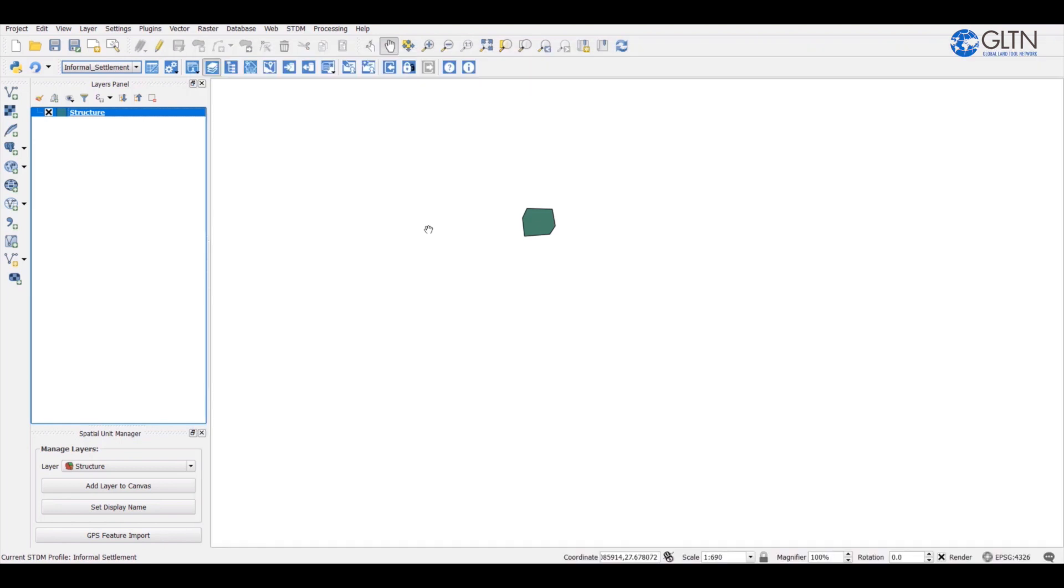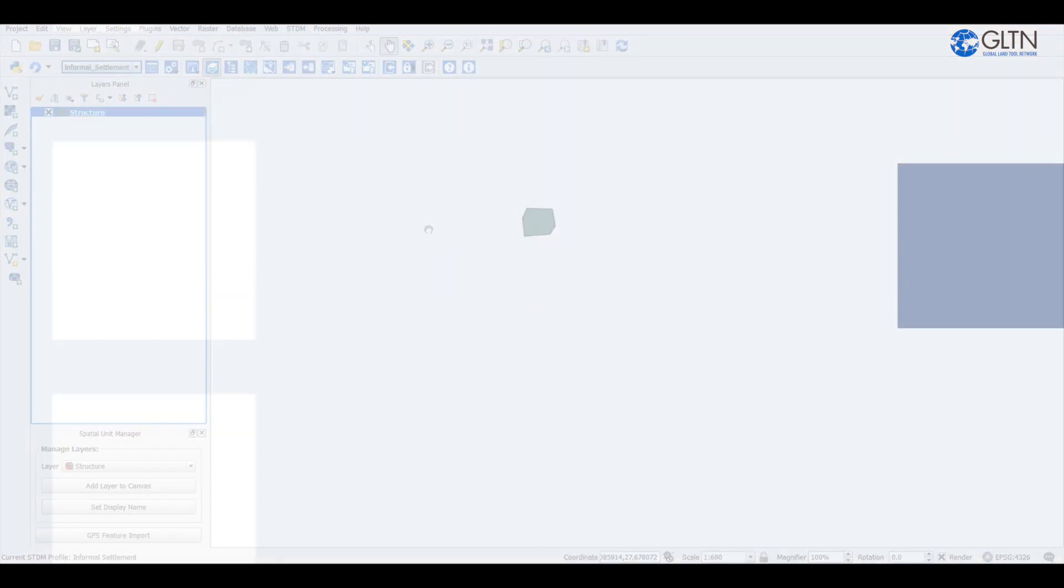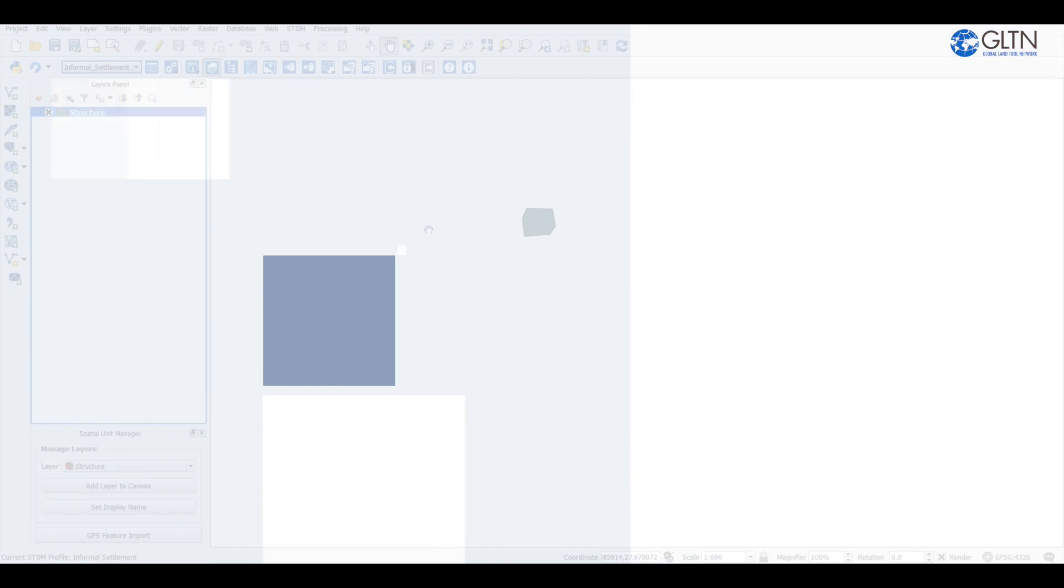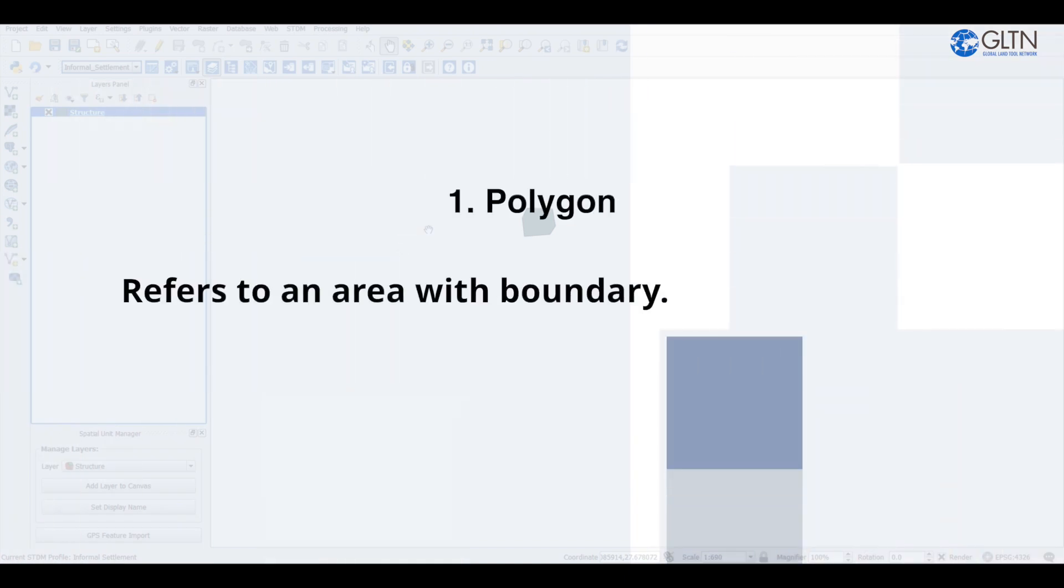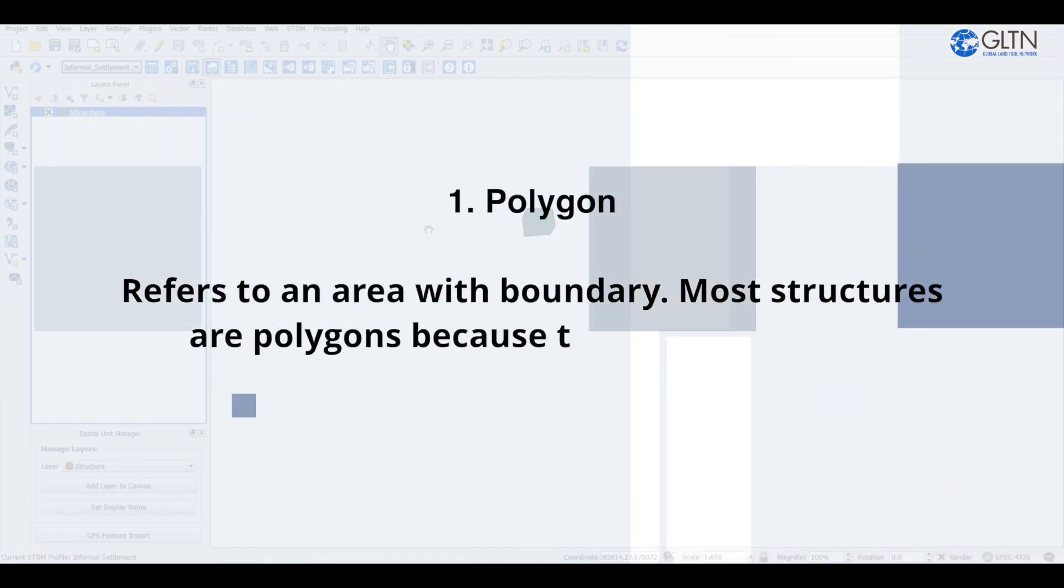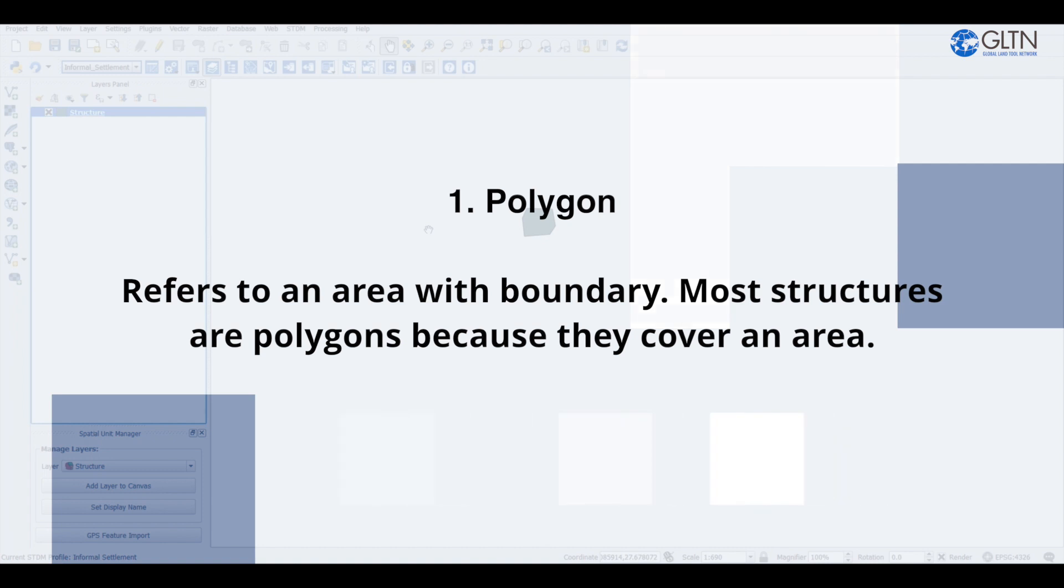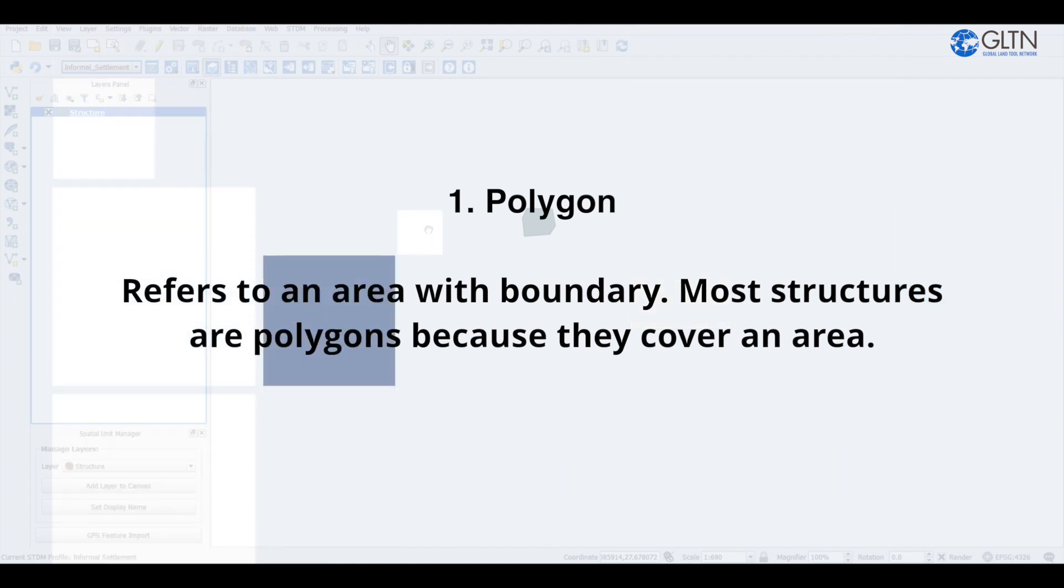Now before I continue let me explain a few concepts. There are different geometry types here. They include number one, polygon. Polygon refers to an area with boundary. Most structures are polygons because they cover an area.